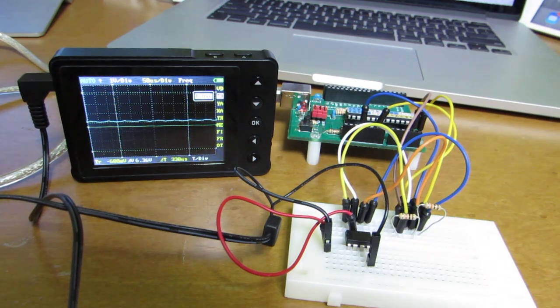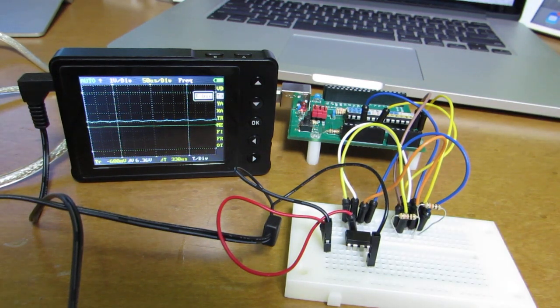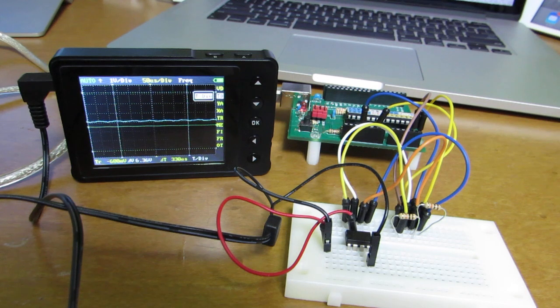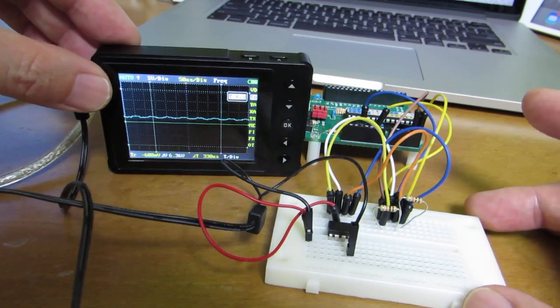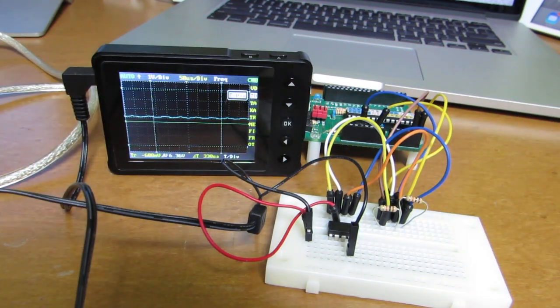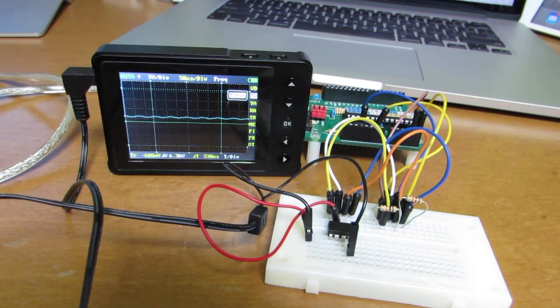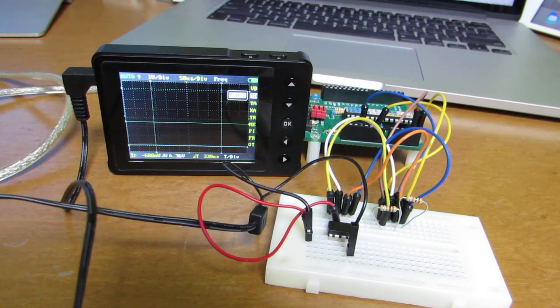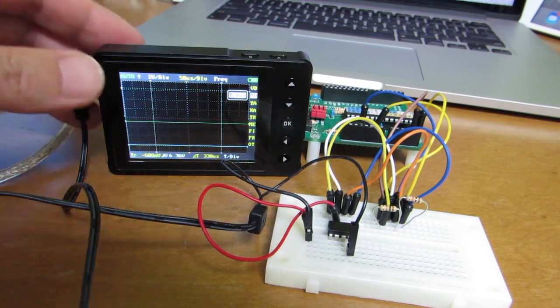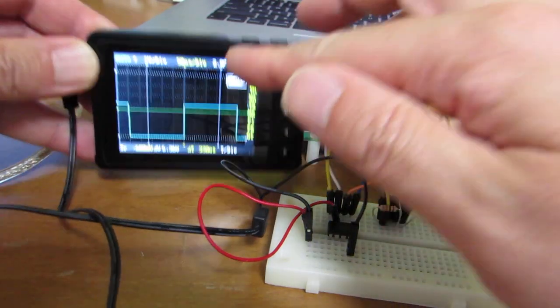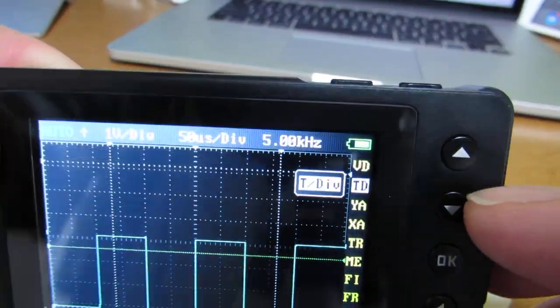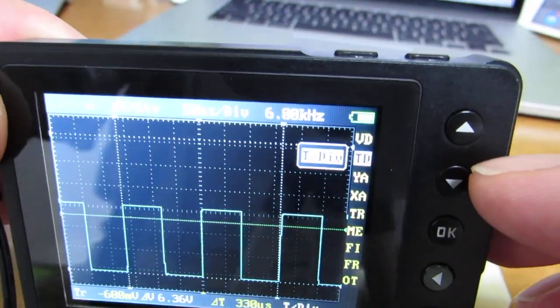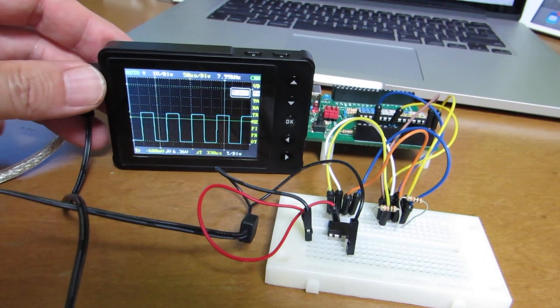This oscillator will generate the square wave as you see in the oscilloscope. Now you can read the readout from IC.